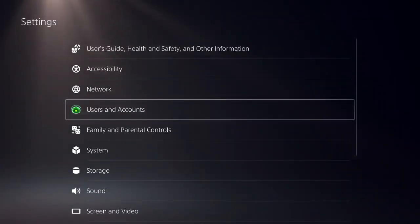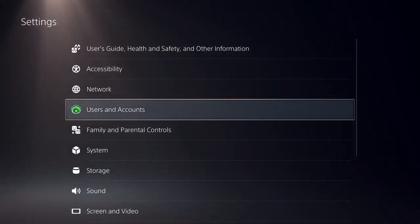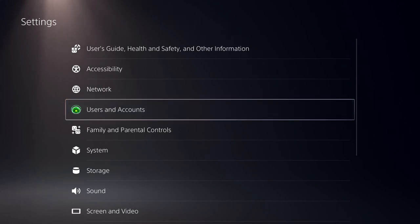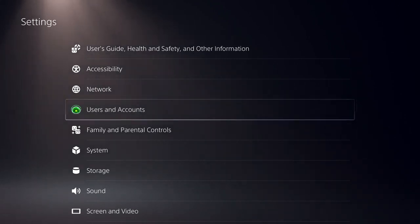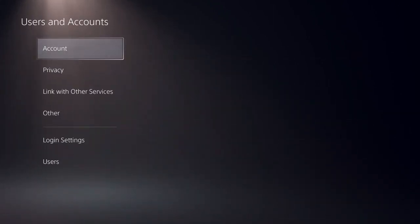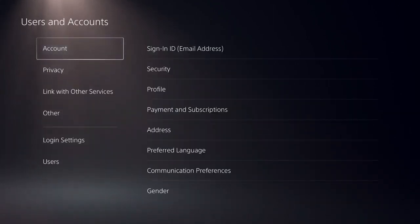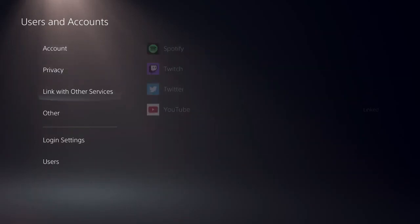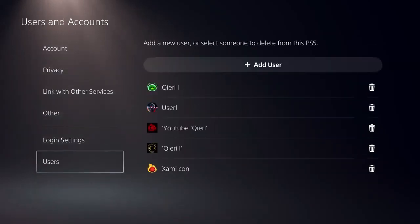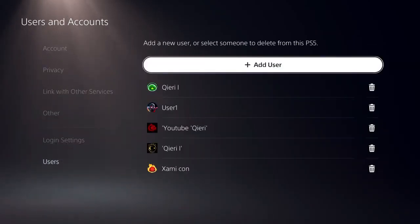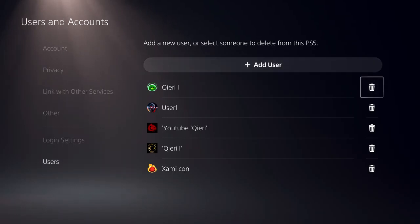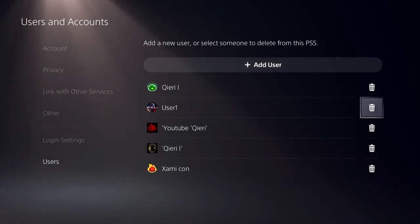Please click like and subscribe, that will really help me out. Now you want to go over to Users and Accounts, and then go over to Users over here. Now what you can do is go ahead and delete a user or an account that you have really easily.